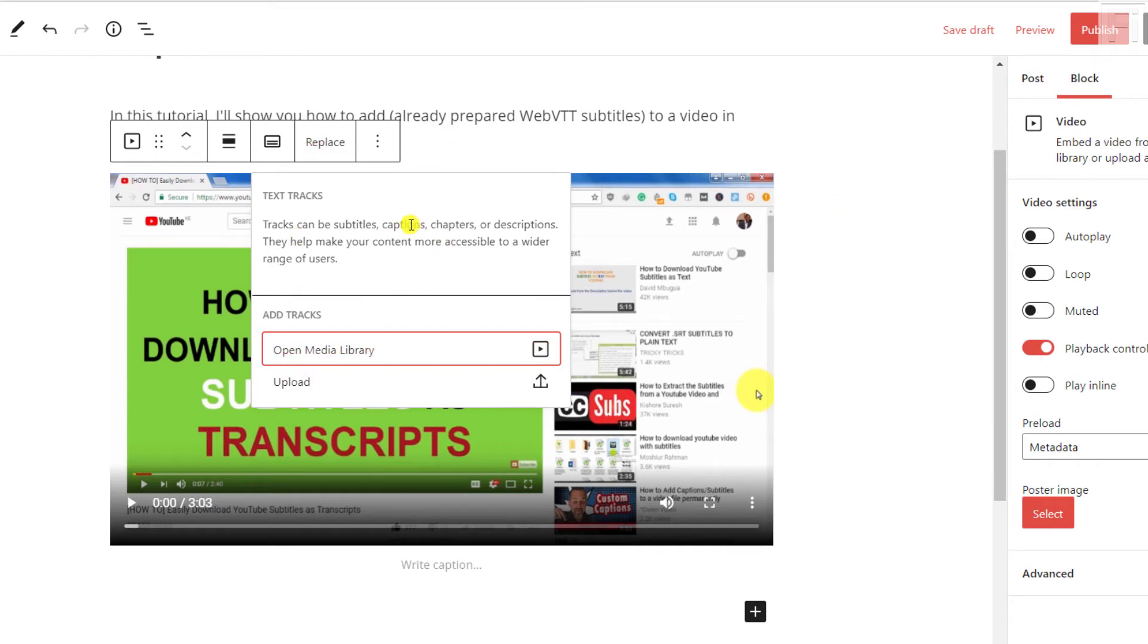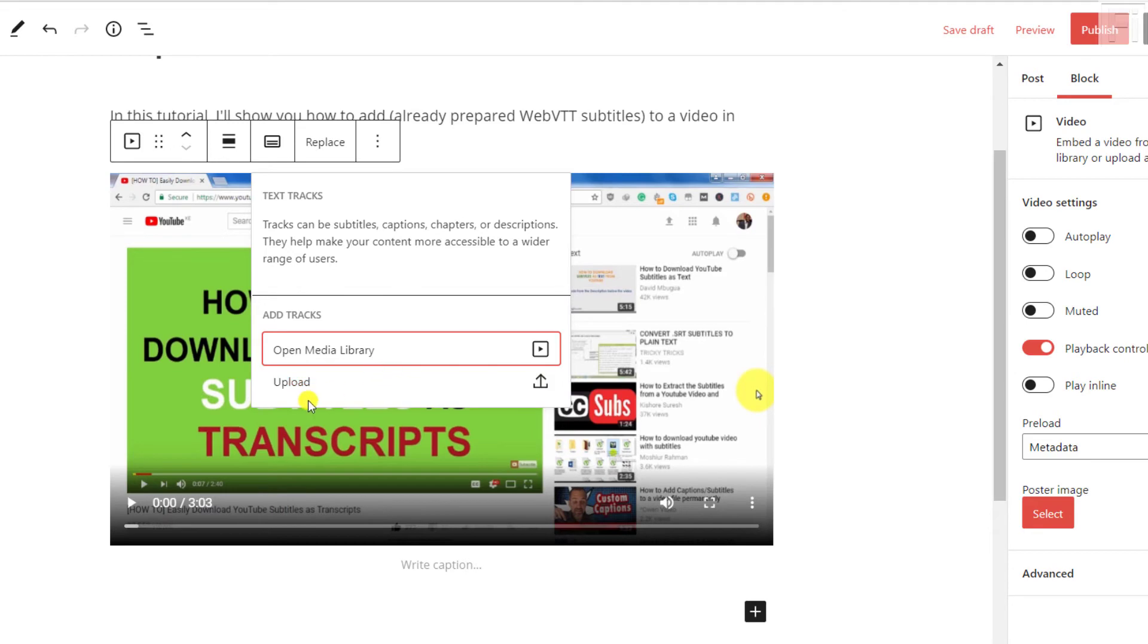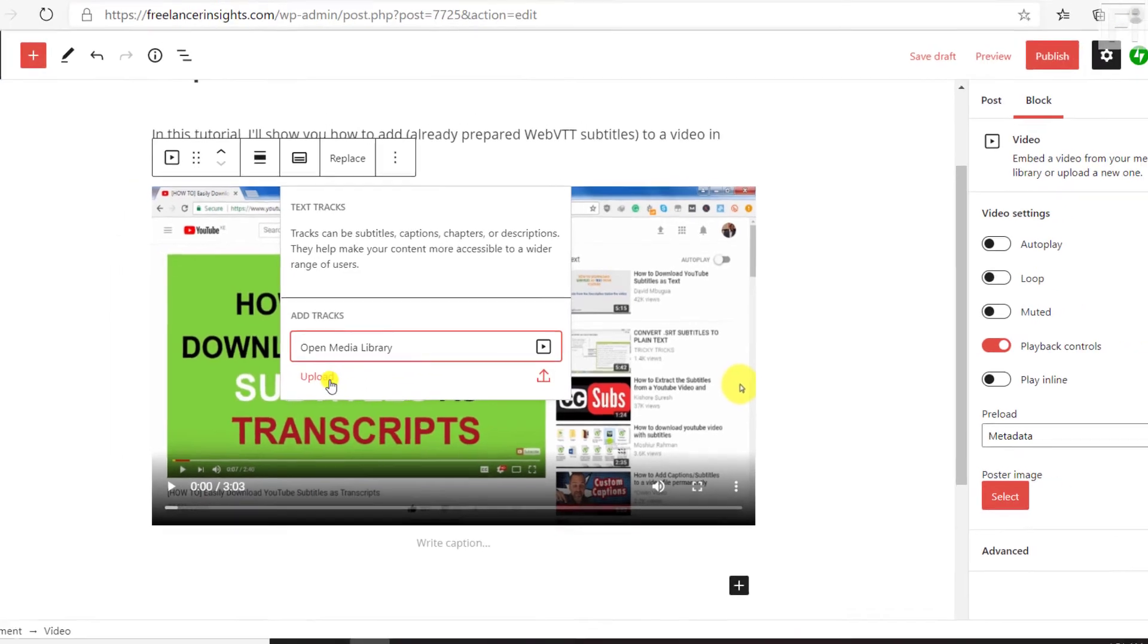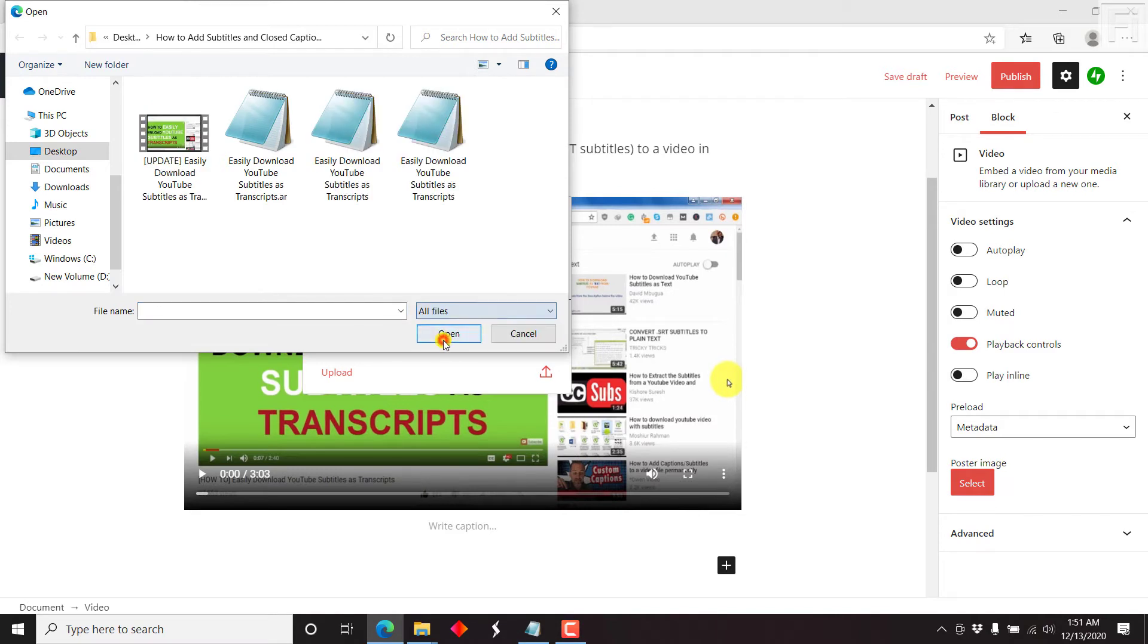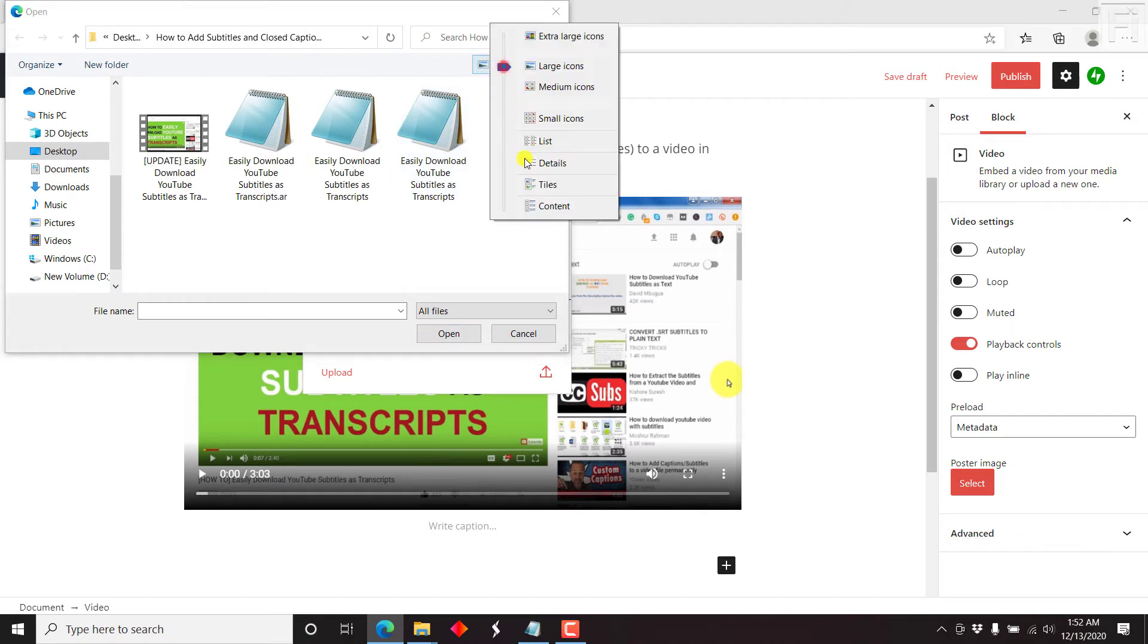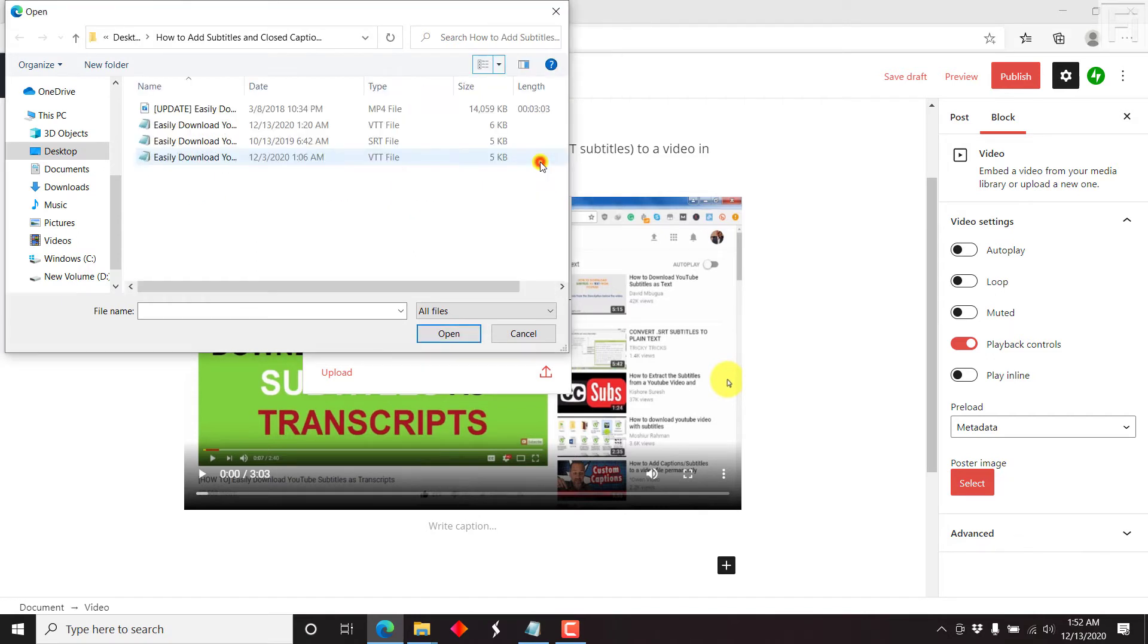Now once we have the text tracks open, we can open media library if we have our tracks or subtitles available. But since they're not available inside our media library, let's click on upload. We'll navigate to the folder with a web VTT file, and you can select all files.